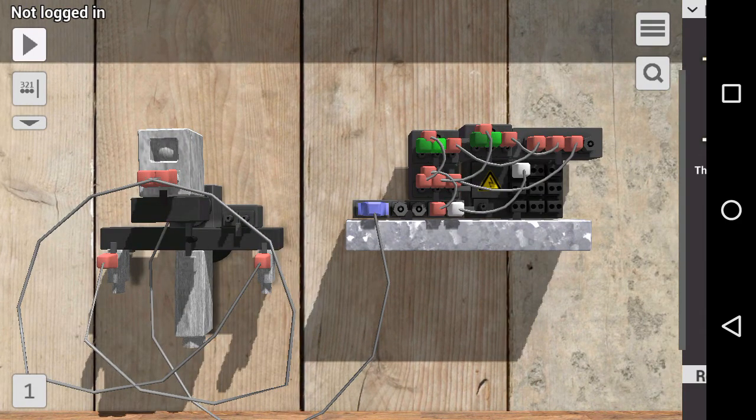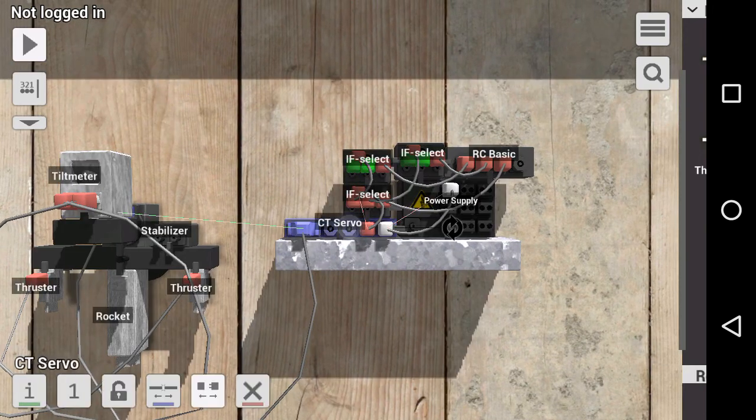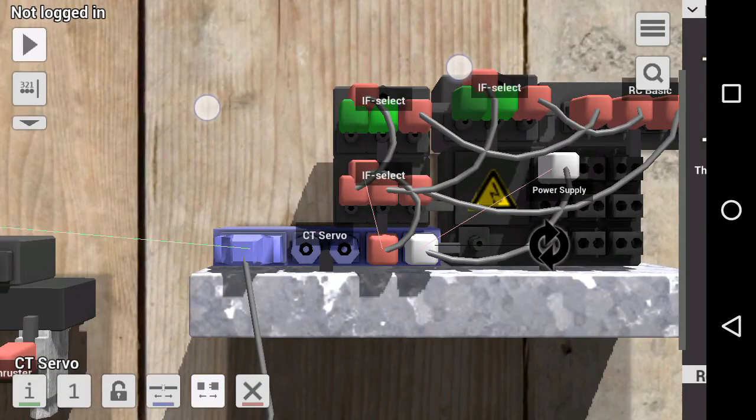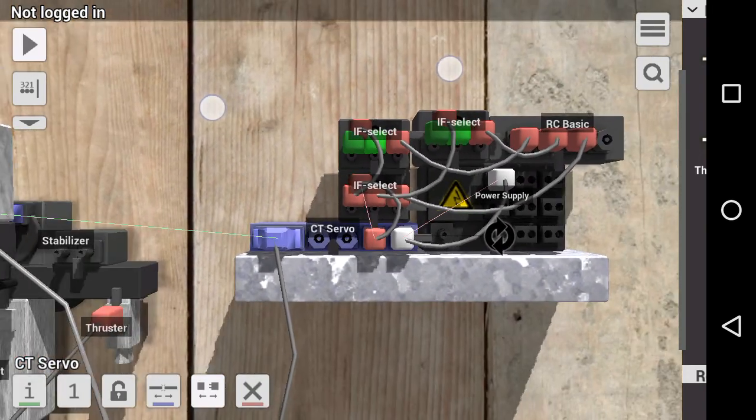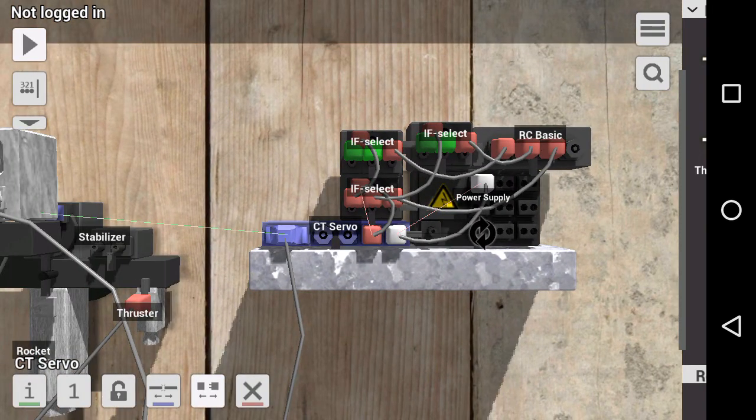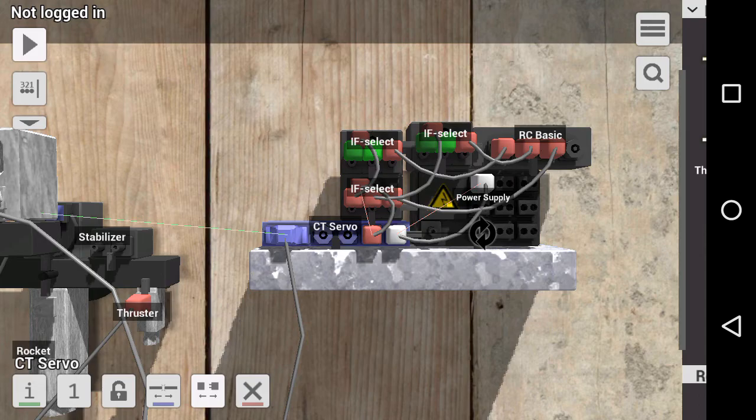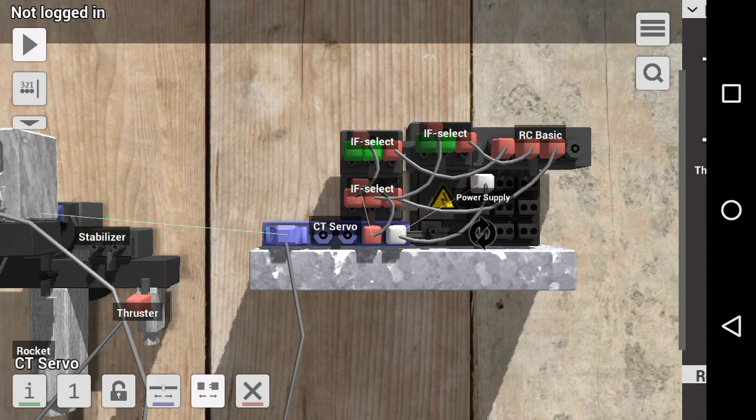The servo is controlled by this CT servo, which in the game Principia translates the signal in input 1 directly to the angle of the servo. There are two other CTs. I call these CTs because they start with the letters CT.